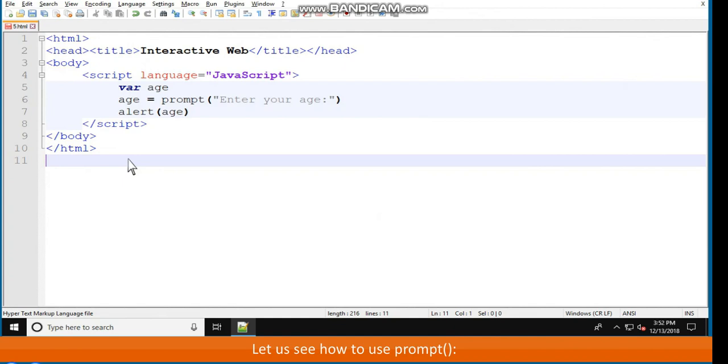Script language equals JavaScript in double quotes, var age, age equals prompt. Enter your age, colon in double quotes, followed by parenthesis, alert age, followed by brackets or parenthesis, slash script, slash body, slash HTML.